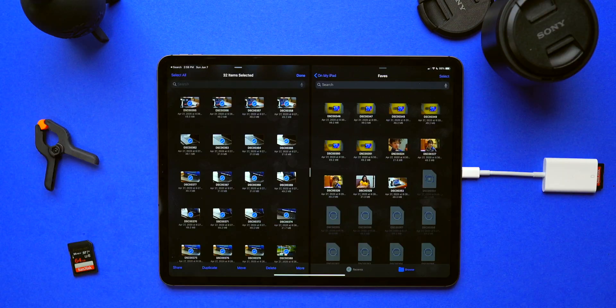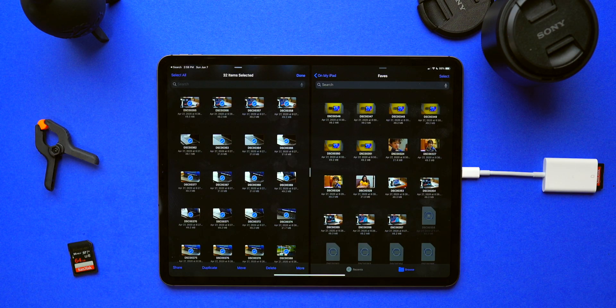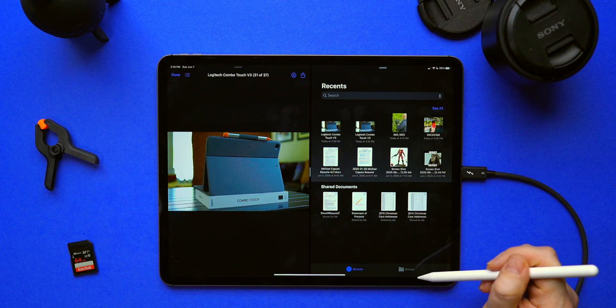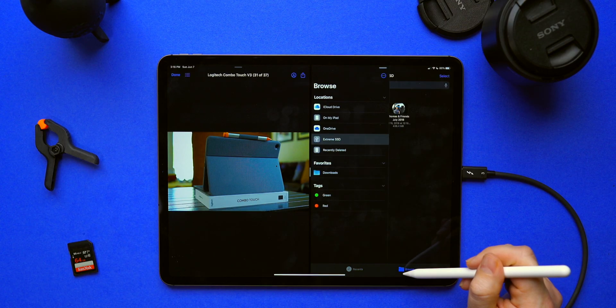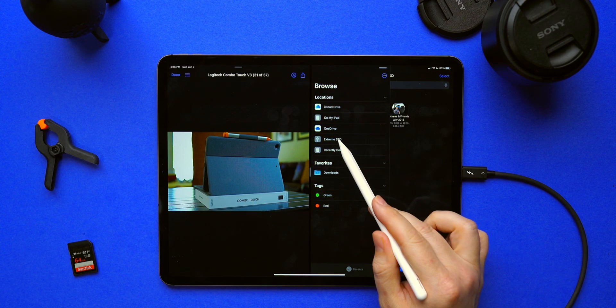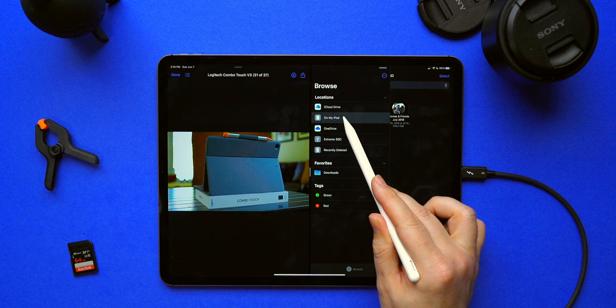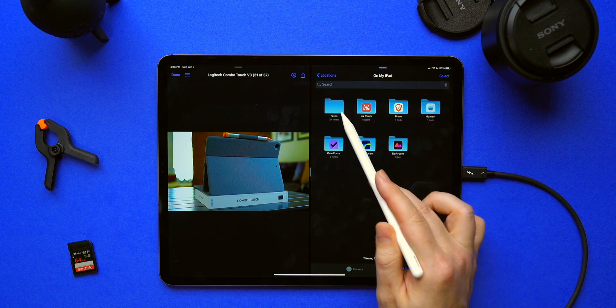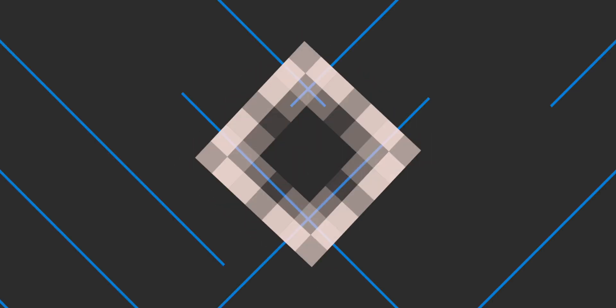Well, that all changes today, because in today's video I'm going to show you how to move photos that are stored locally on your iPhone, on a camera, or even on an external hard drive onto your iPad so that you can edit the photos in your app of choice. Let's get started.